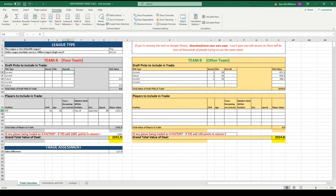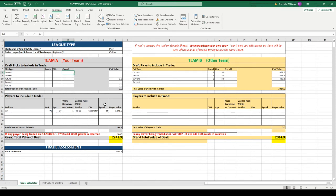Down below here is where you actually input the information for the player. The player is given a value based on his position, overall rating, age, years remaining on contract, their rank within their position, their development, their speed, and that's how you get this number.